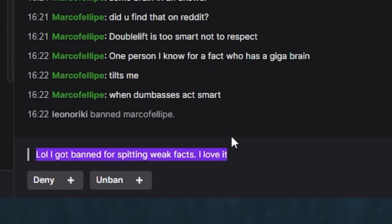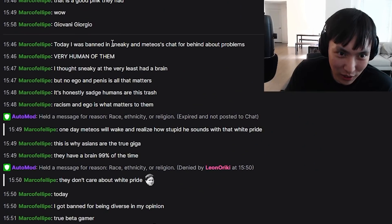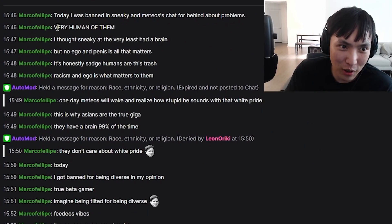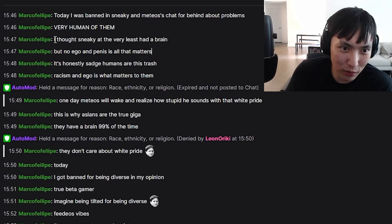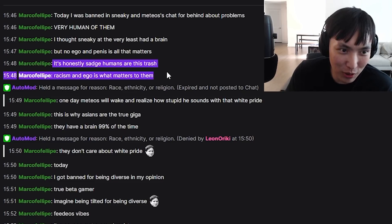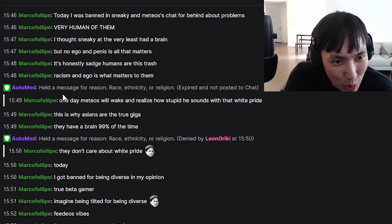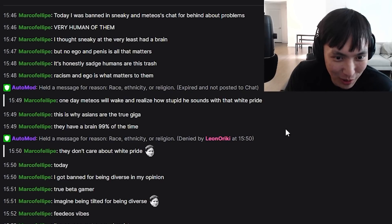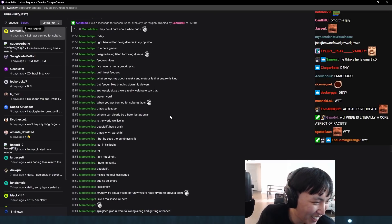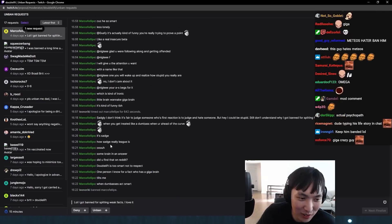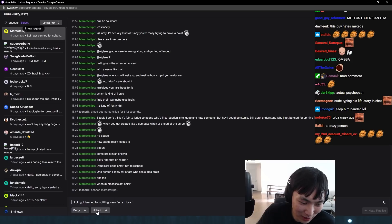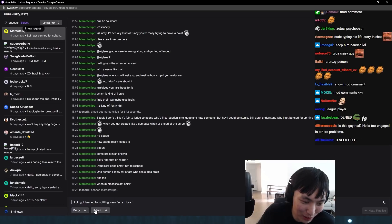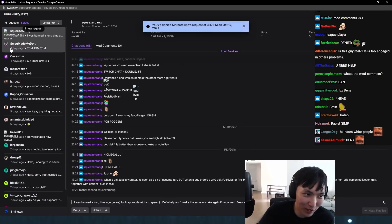Lol, I got banned for spitting weak facts. I love it. We got to figure out what the hell this guy is talking about. Today I was banned in Sneaky and Meteos' chat for being about problems. Very human of them. I thought Sneaky had a brain, but no, ego and penis is all that matters. It's honestly sad humans are this trash. Racism and ego is what matters to them. One day Meteos will wake and realize how stupid he sounds with that white pride. This is why Asians are the true Giga, they have a brain 99% of the time. What the fuck? I don't want you in my chat, man. You're fucking crazy. You're absolutely insane. He types essays. He's just crazy.